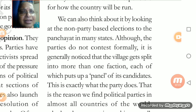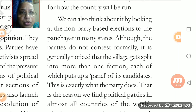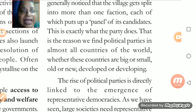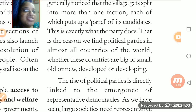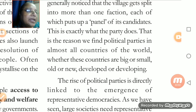Whether BJP, Congress, BSP, or SP — each party brings its full panel of candidates, 4 to 5 people all contesting together. This is exactly what a party does — parties carry on the democratic system in a very systematic manner. That is the reason we find political parties in almost all countries of the world. Every country in the world has a political party, whether big or small, old or new, developed or developing.